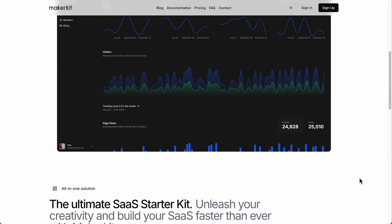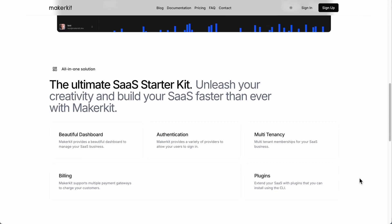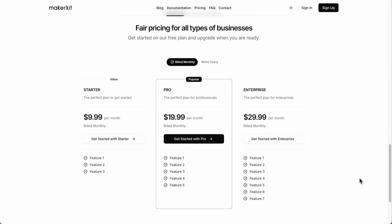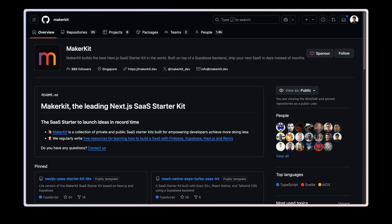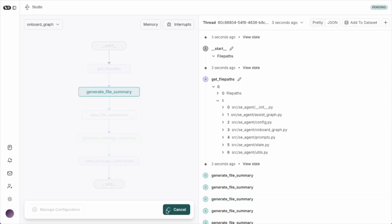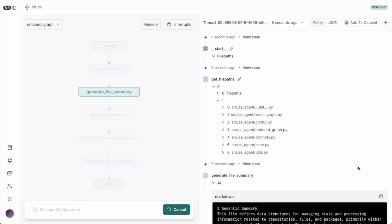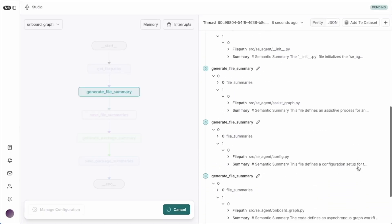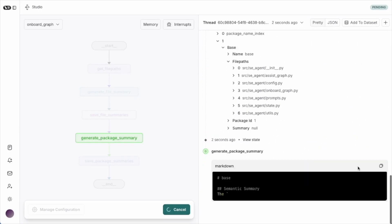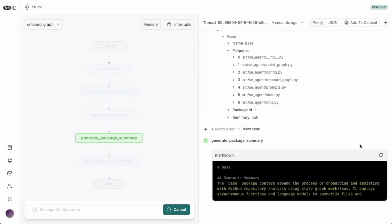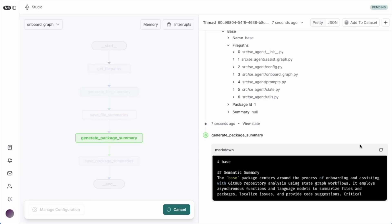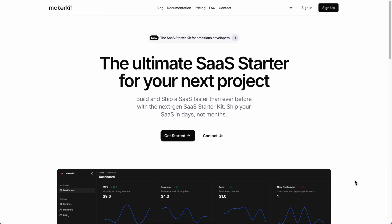In this demo, we'll ask Adam to build our site using MakerKit. Adam is our software engineer built as a set of Langraphs. He's already been onboarded on MakerKit.